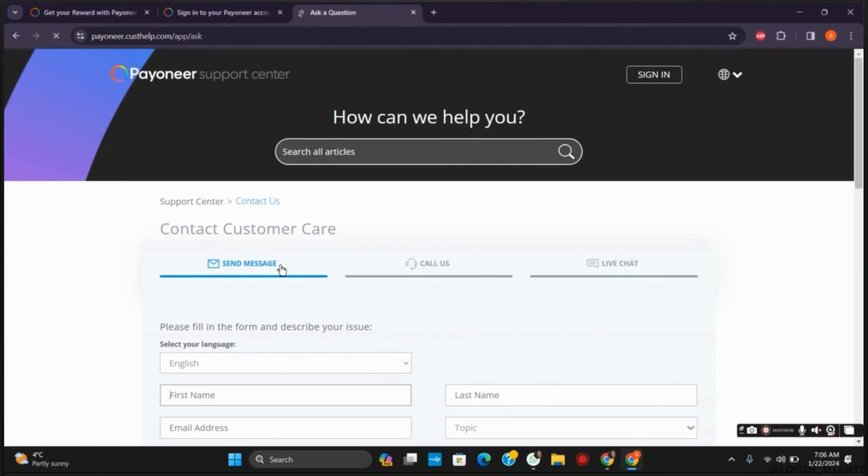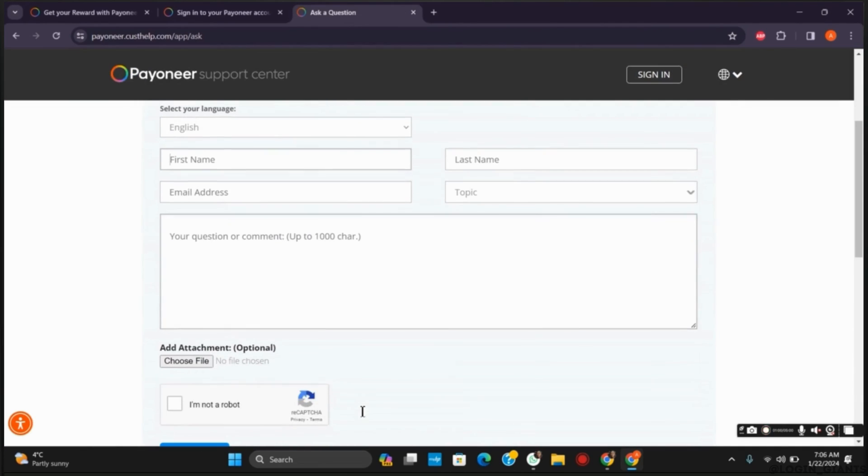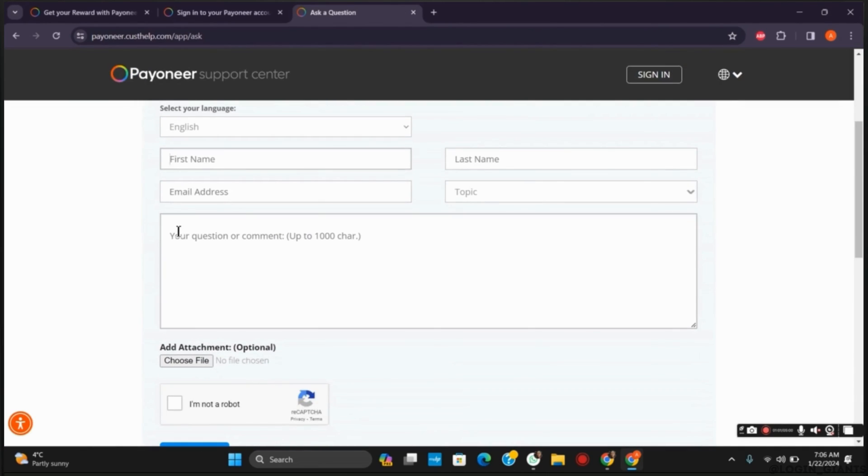Here you have to select all of the reason topics and then provide an email saying that your account has been blocked. However, you have not violated any of the terms. Once this is done, your account will be unlocked after many days of back and forth emails.